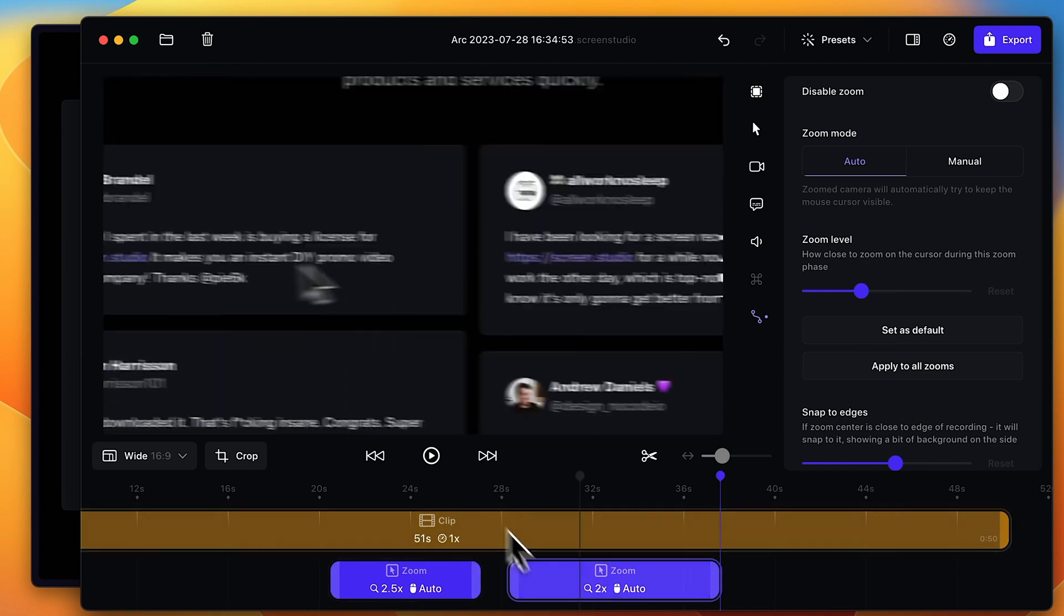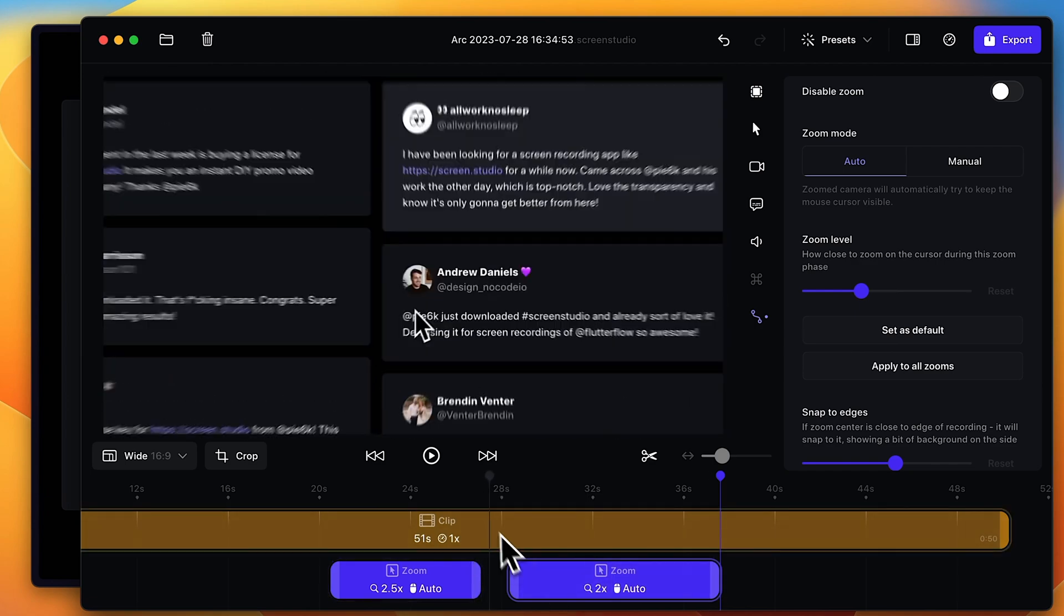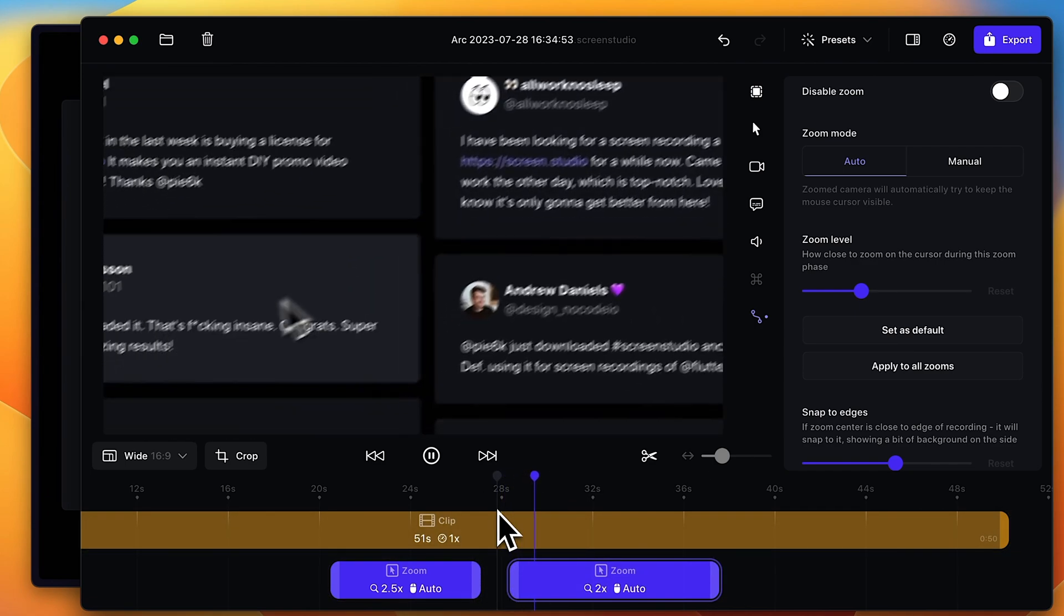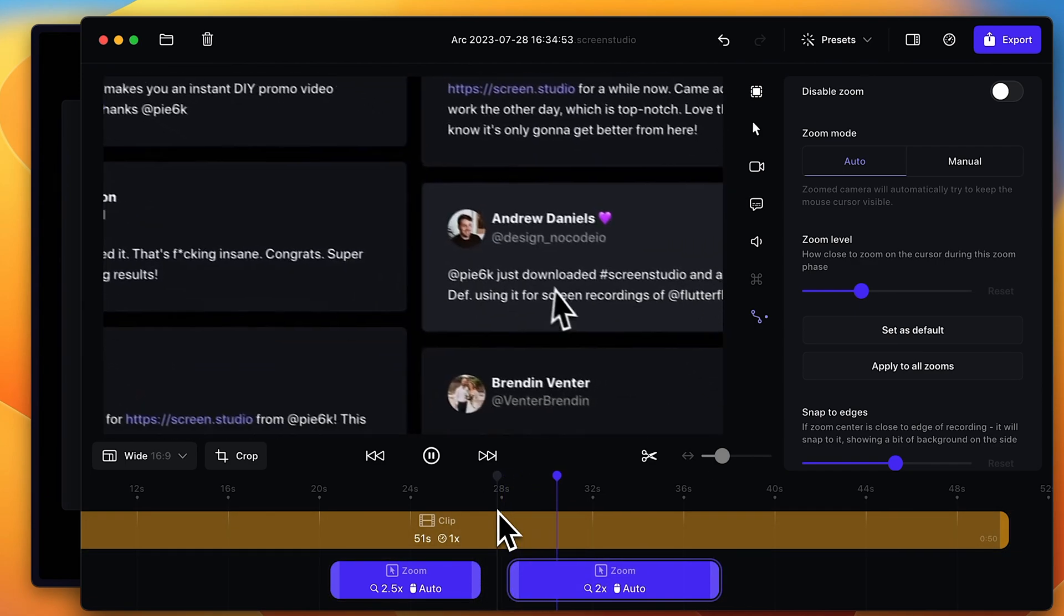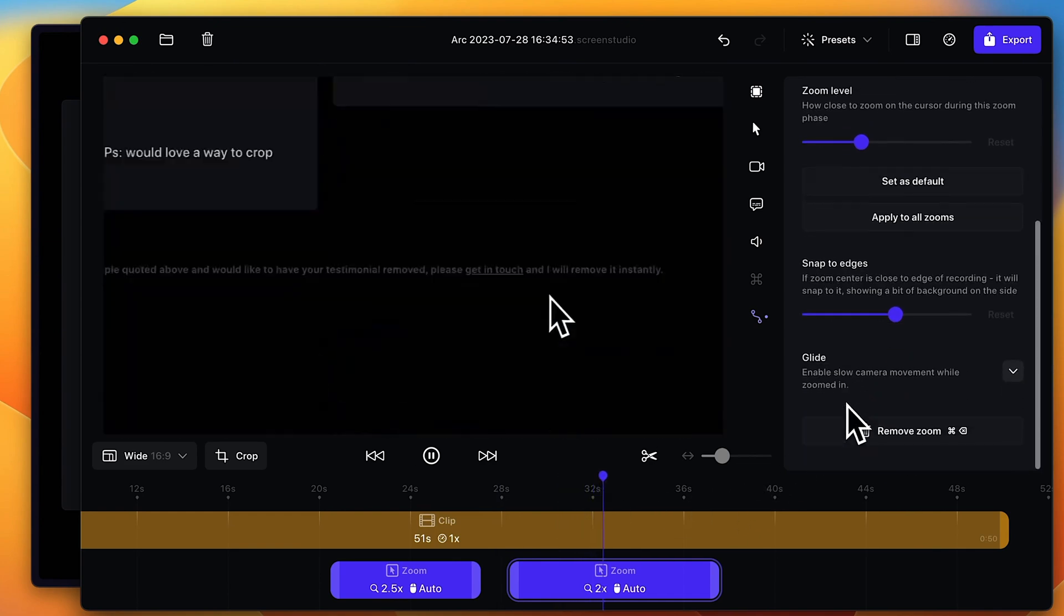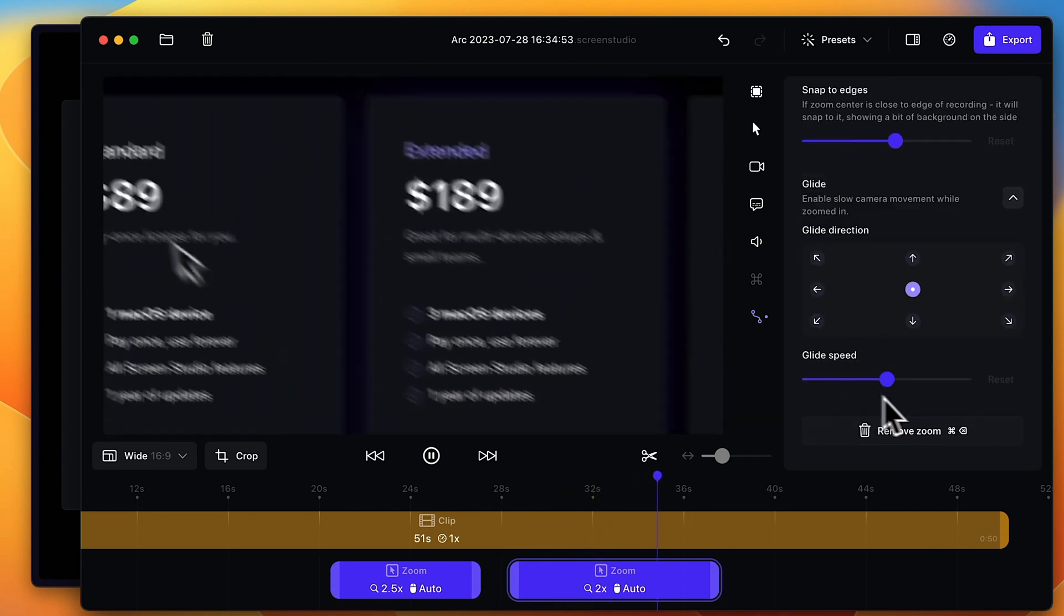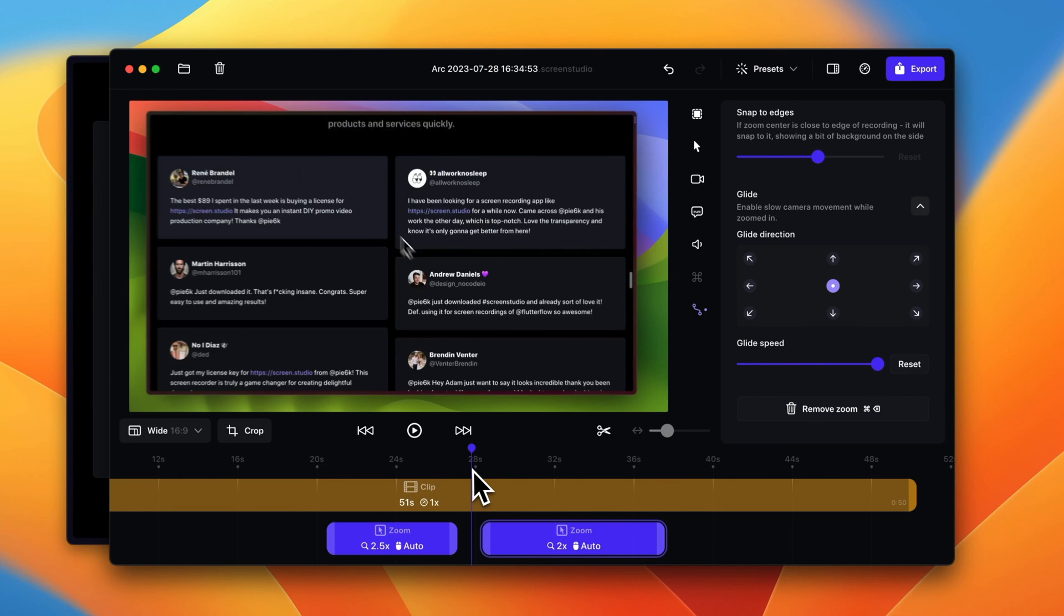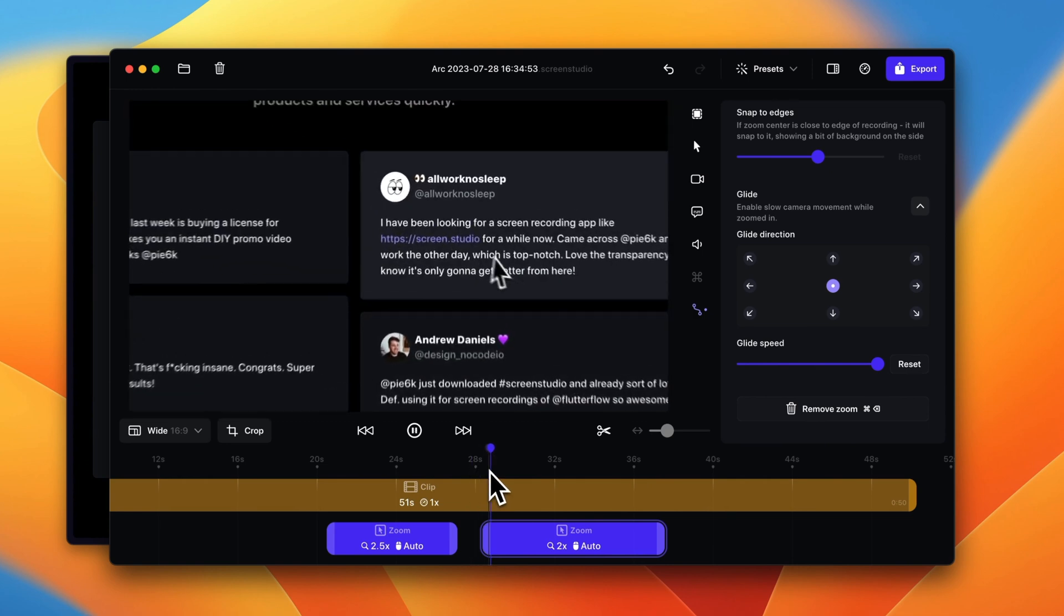You can also add your own zoom levels here by just holding and clicking, so it'll just go by default to where the mouse cursor is. So you can see it's following the cursor. You can also change the glide speeds here, so if you want to change the amount of speed that it glides on, you can do that.